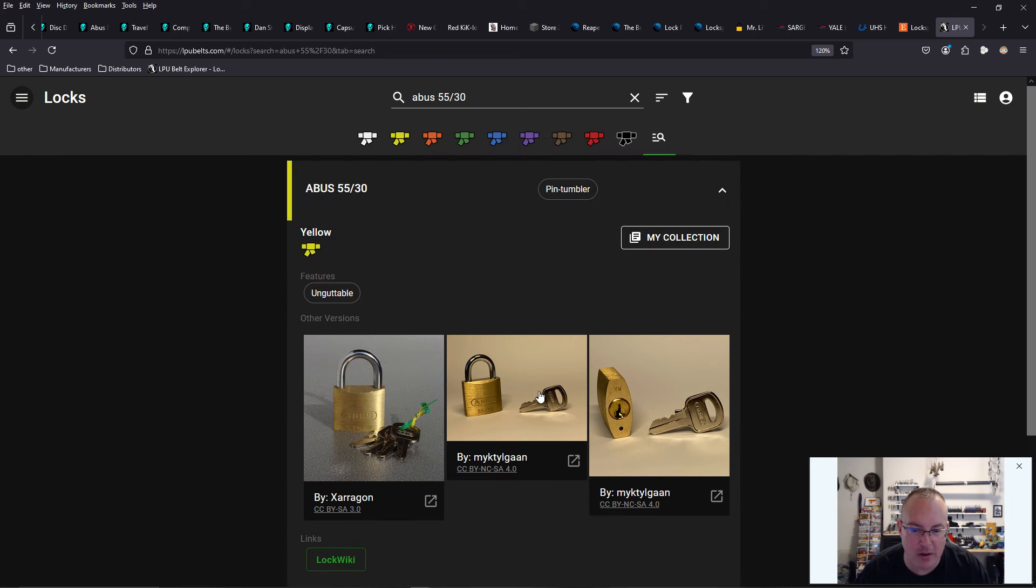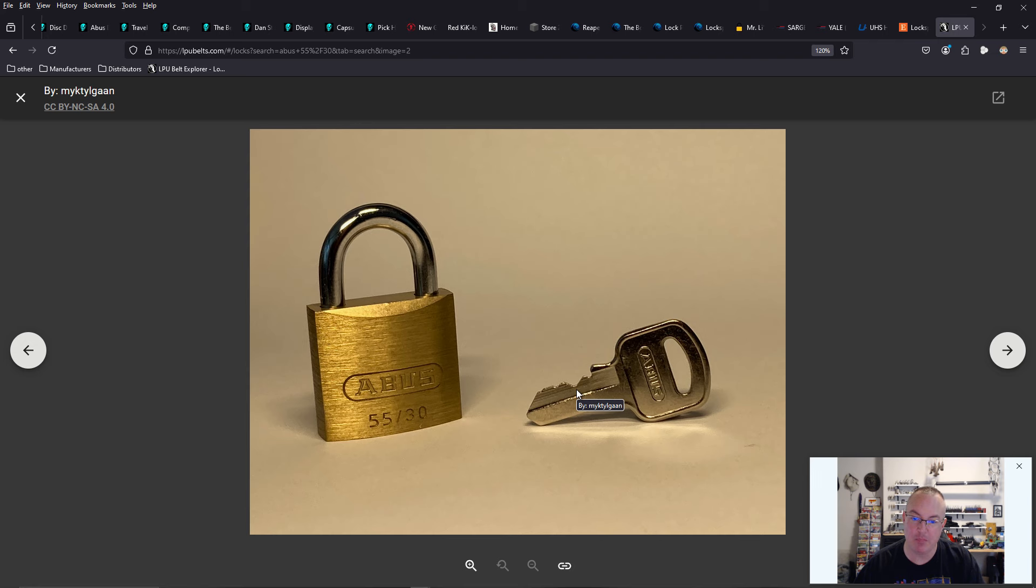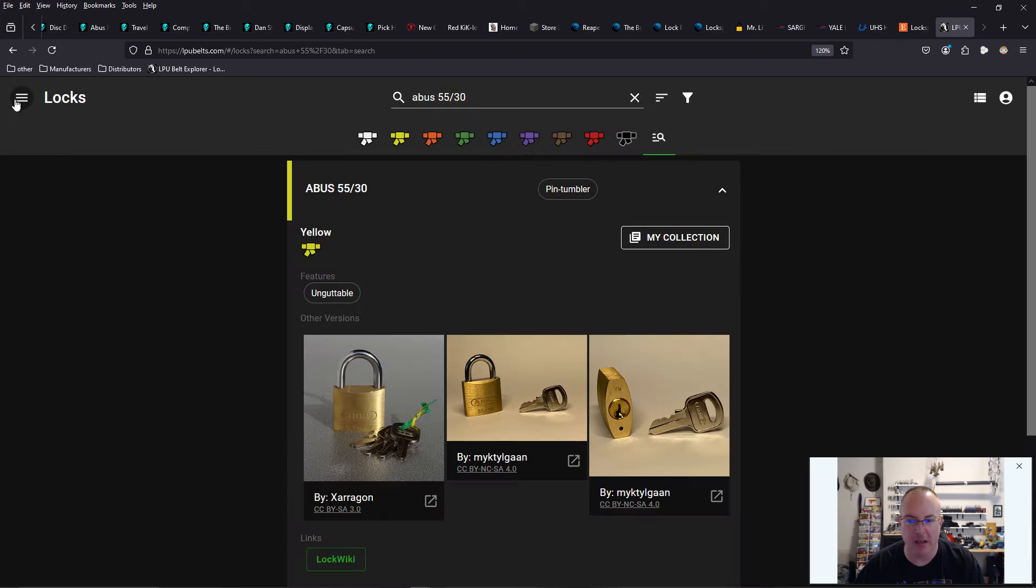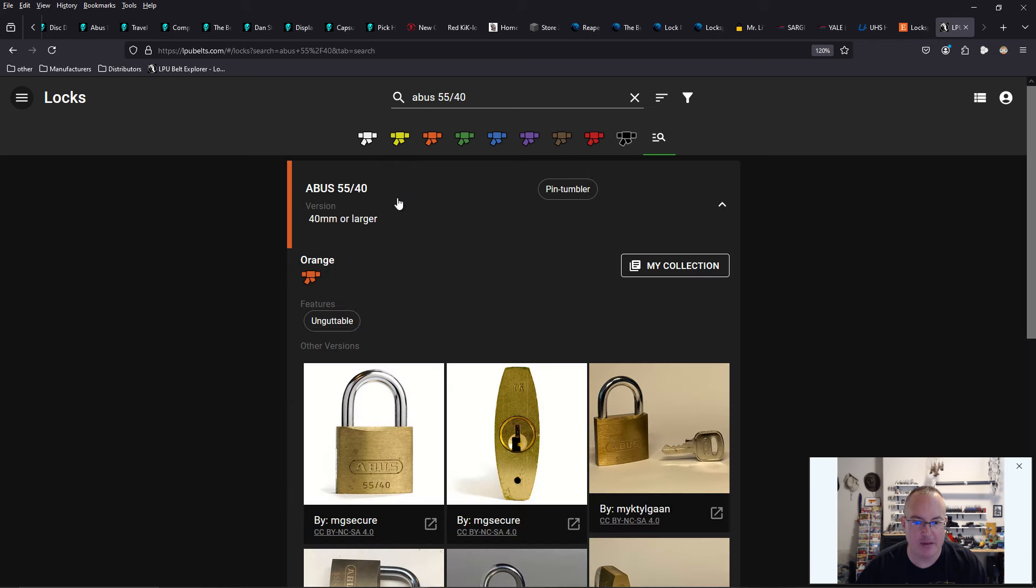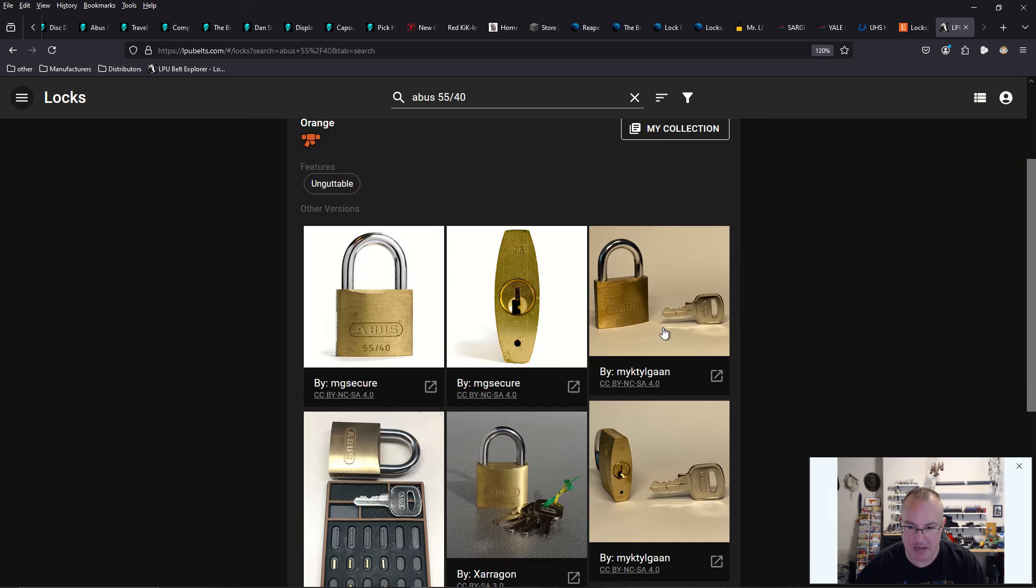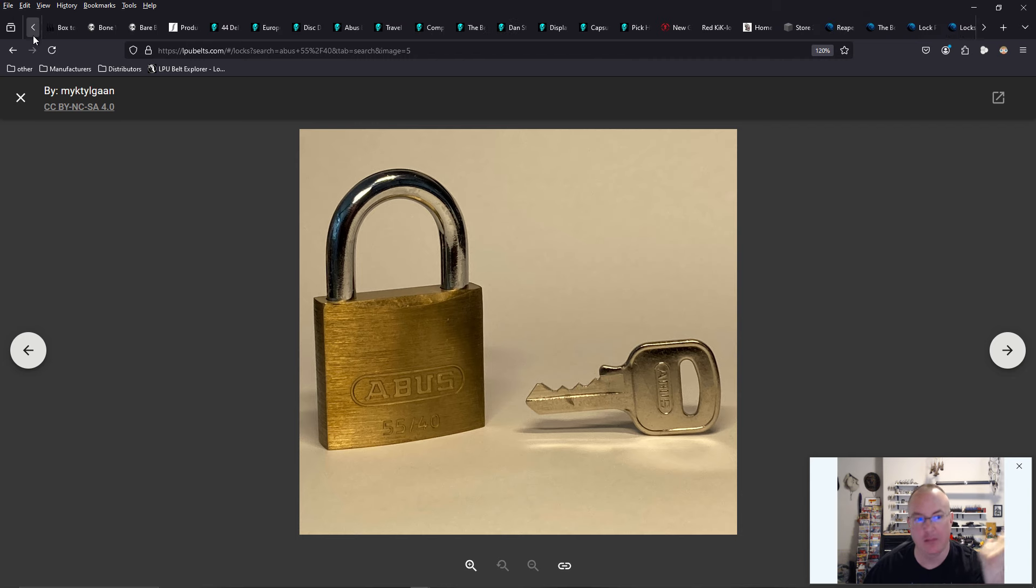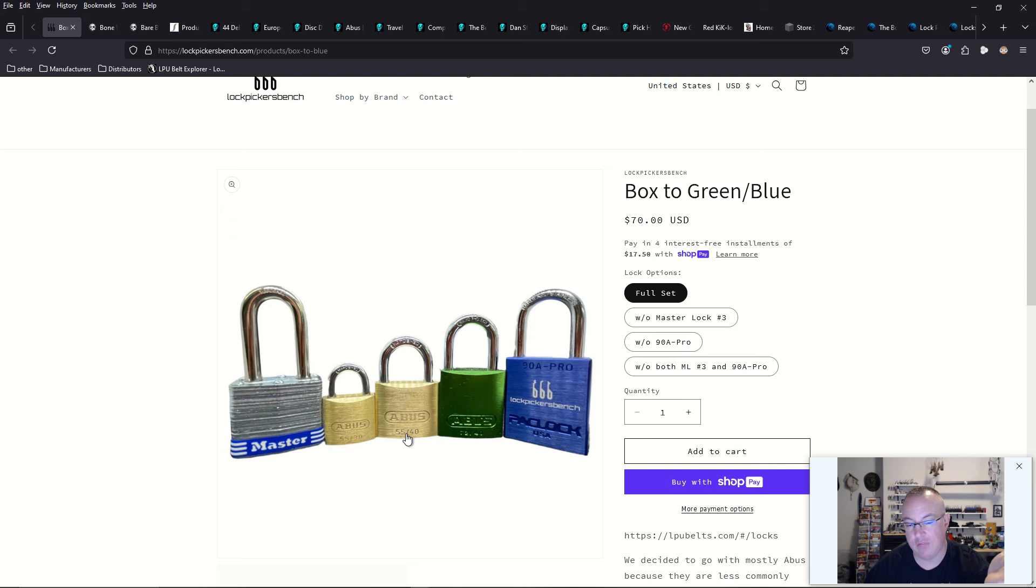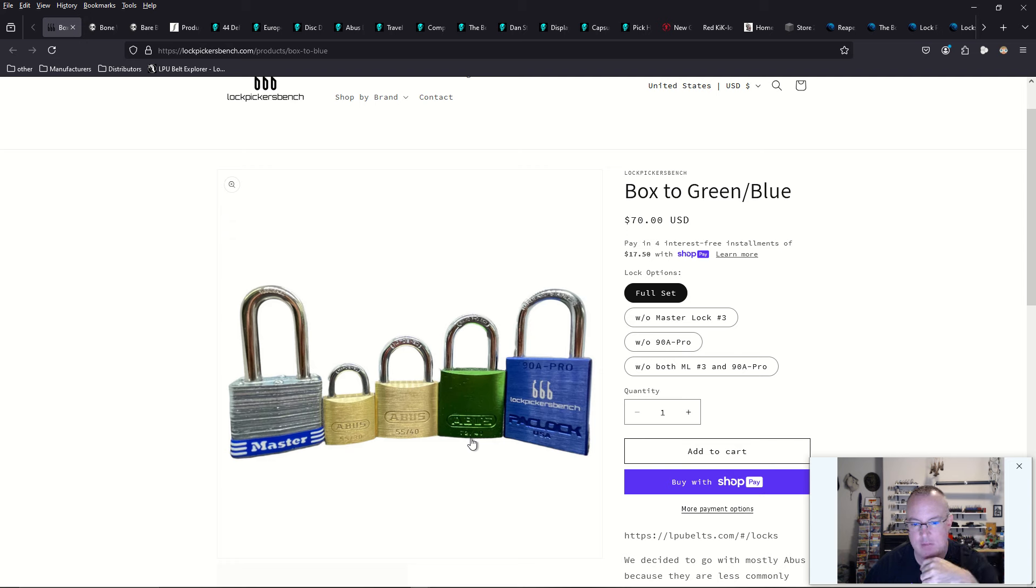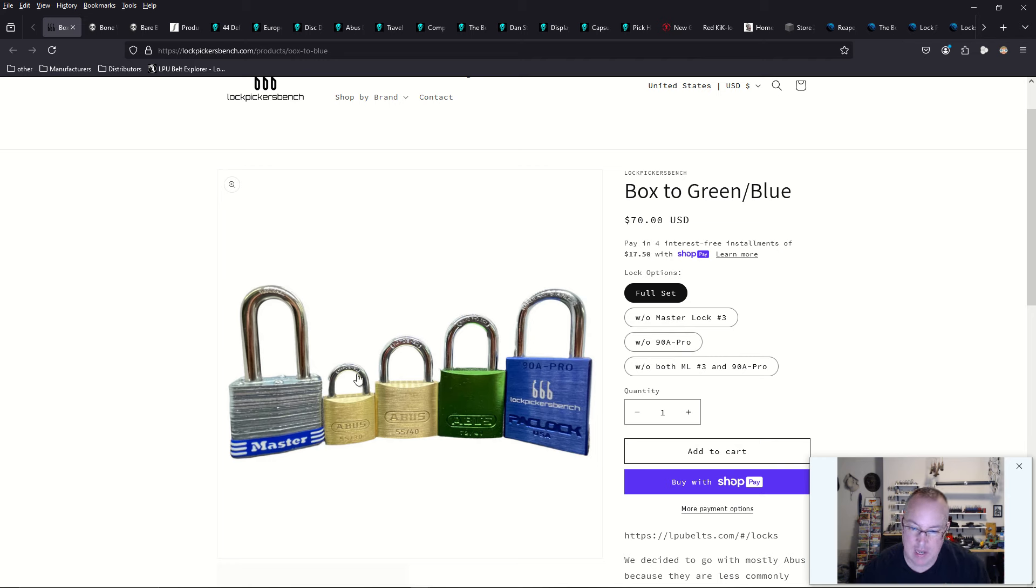So Abus 5530 is going to be a yellow belt lock. It should have four pins. So let's go to the Abus 5540. And that is an orange belt. And this guy is going to have four-pins. So I'm going to go with an assumption here that the Master Lock is four pins. The Abus 5530 is a three-pin. The Abus 5540 is a four-pin. And then the Abus 7240 is a six-pin. And then the Pac-Lock 98 Pro is a seven-pin padlock. That's really cool that it graduates from easiest to hardest.